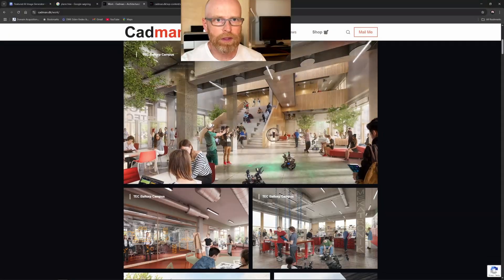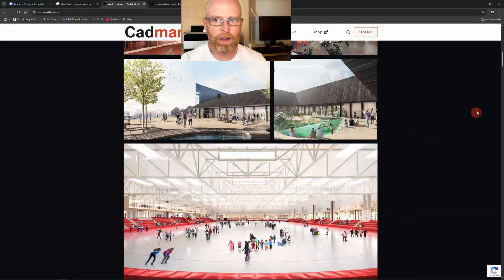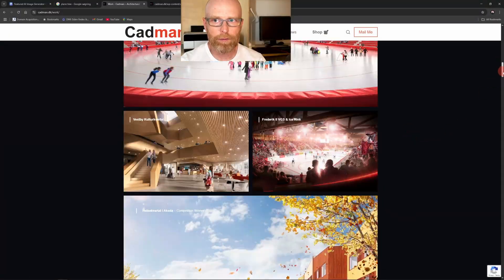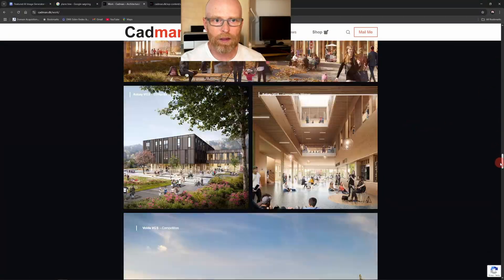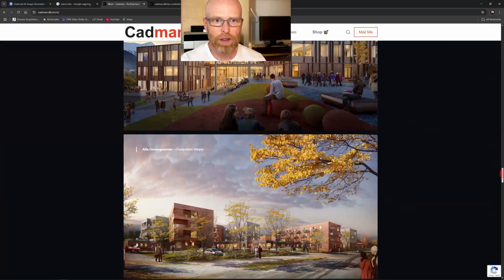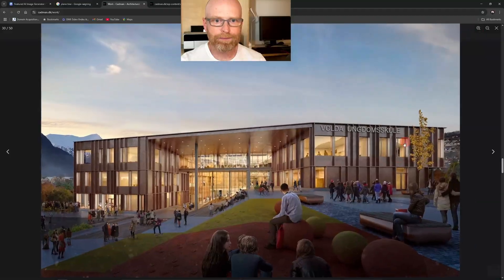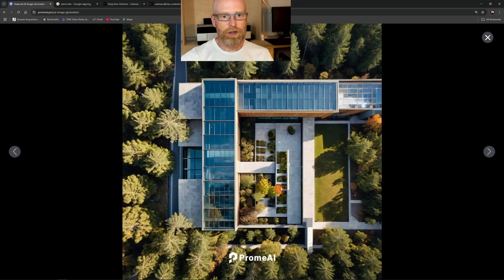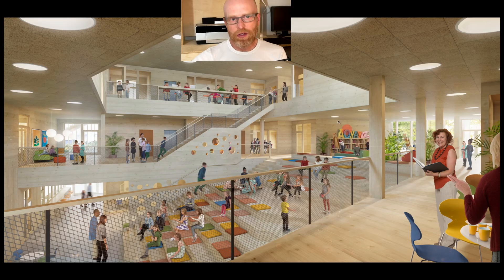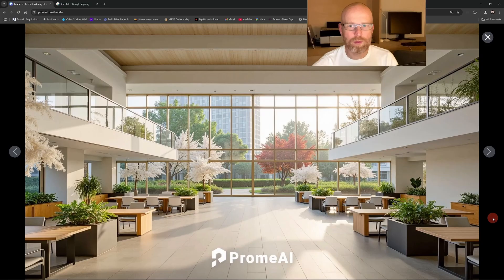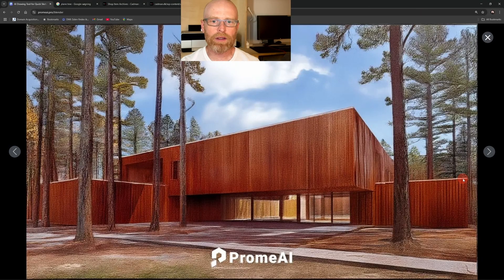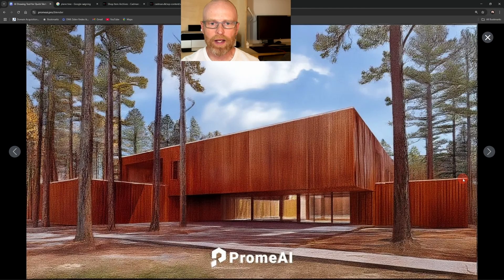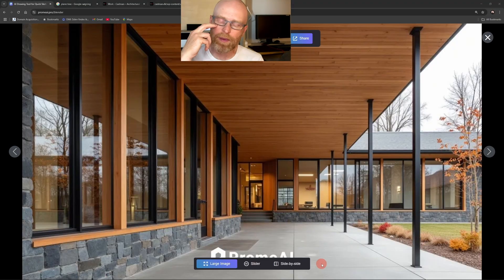If you're working with architecture or visualization and you've tried tools like Mid-Journey or Stable Diffusion, you'll want to see this. ProMe AI is a tool I use almost daily on real projects for inspiration, early visuals, and even partially in my final images.